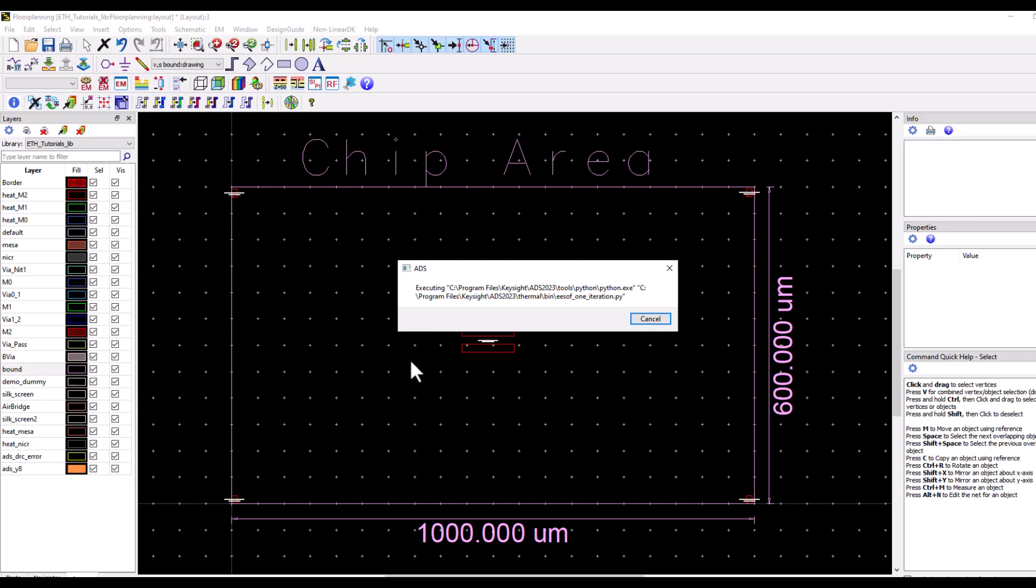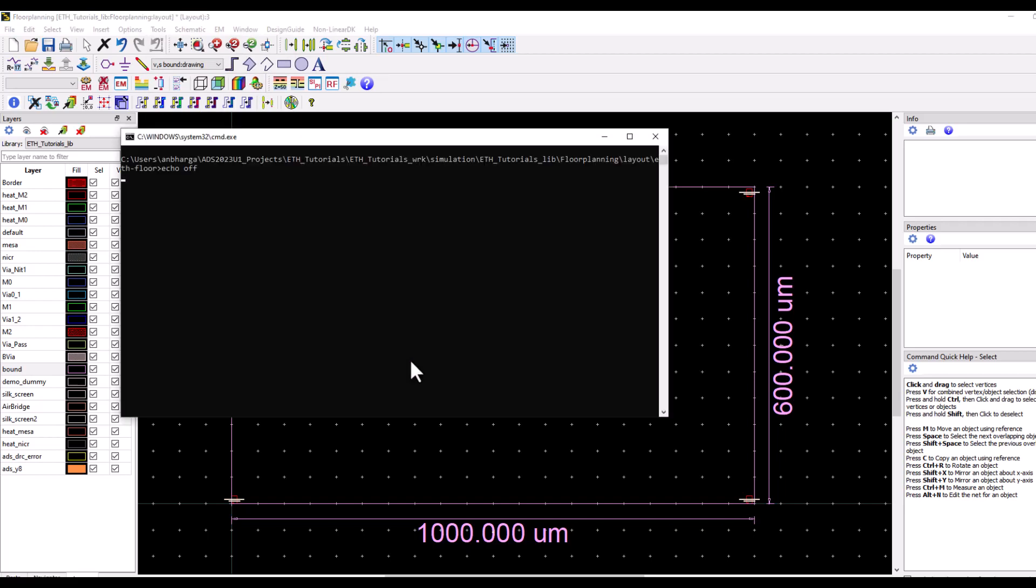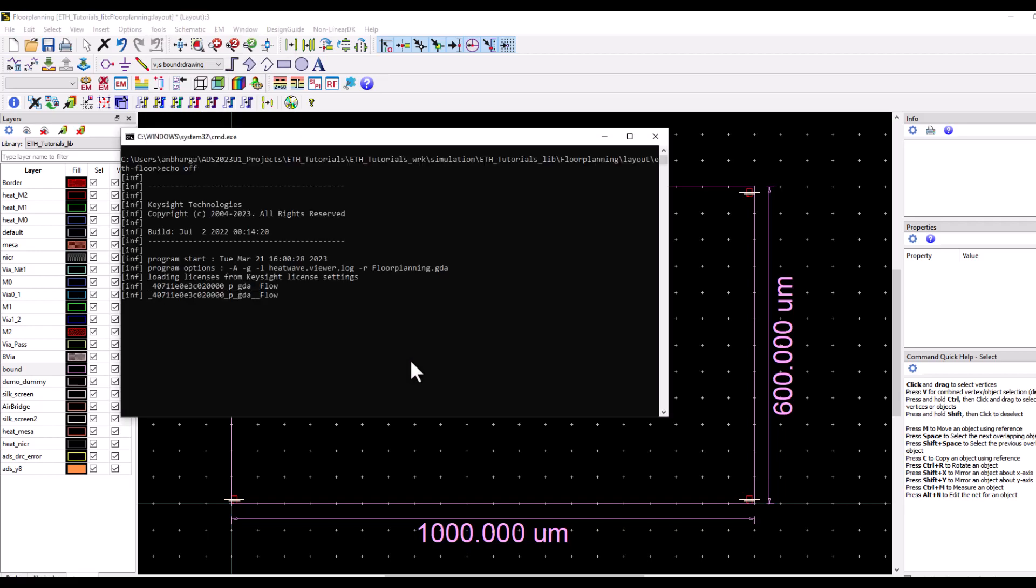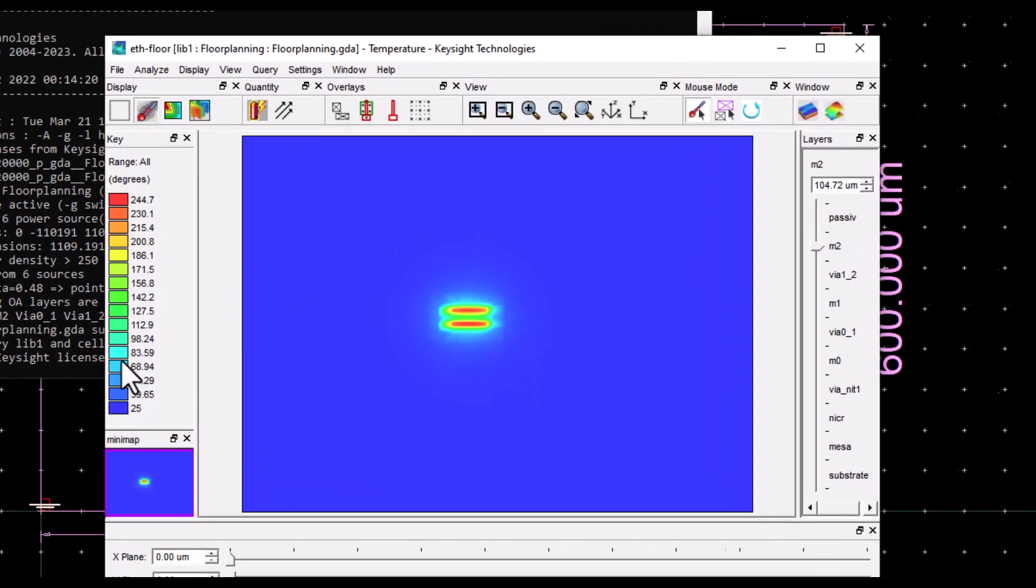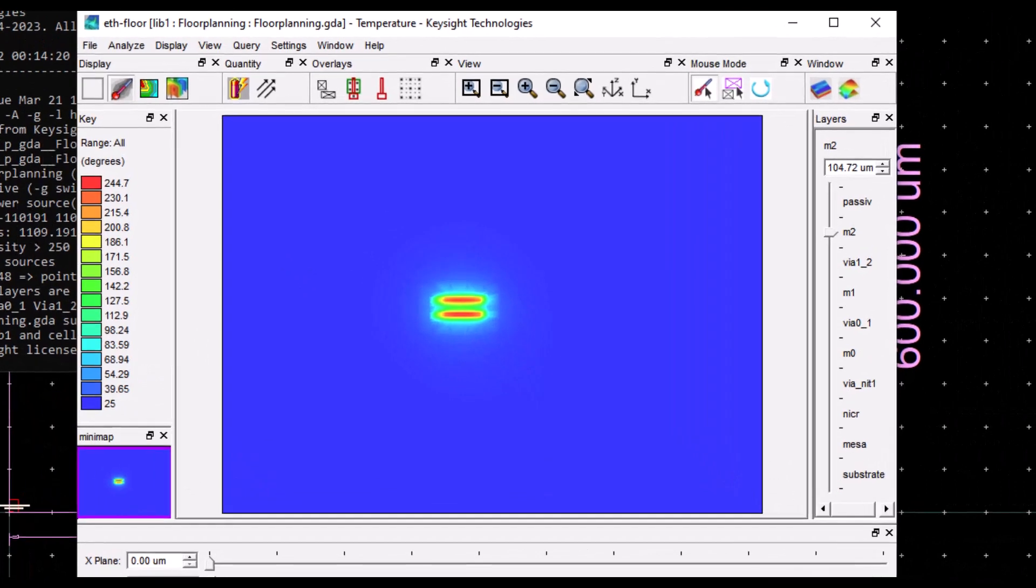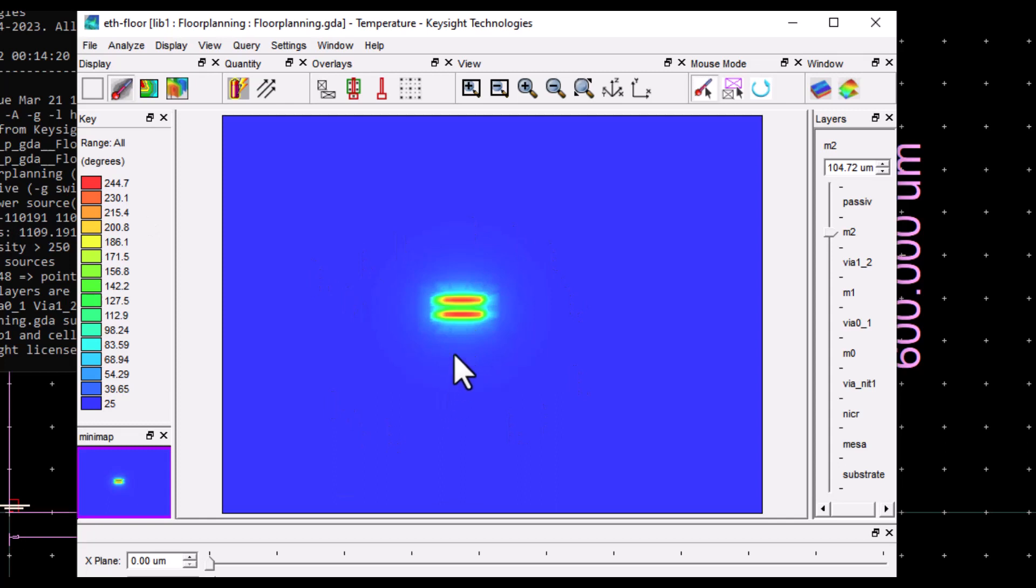Now all the information from the thermal technology file is going to be read. Thermal simulation is performed and you can look at the temperature result. Here you can see two watts is getting consumed in two finger device.